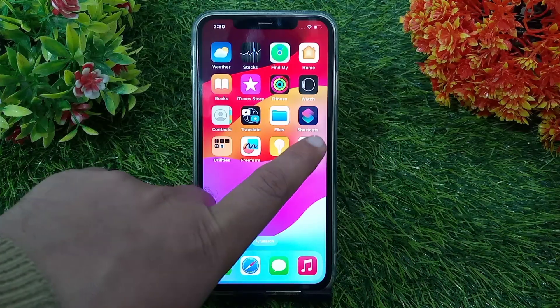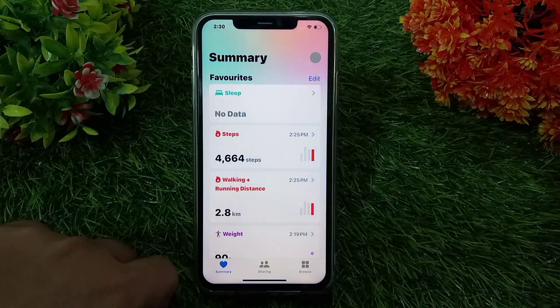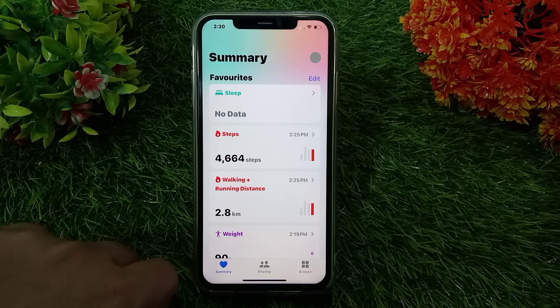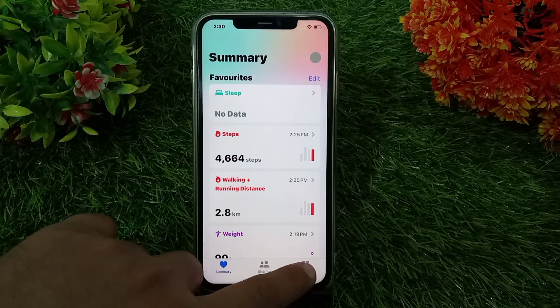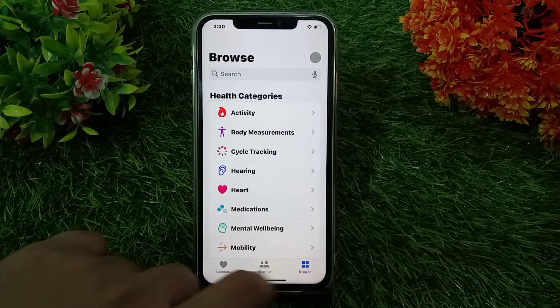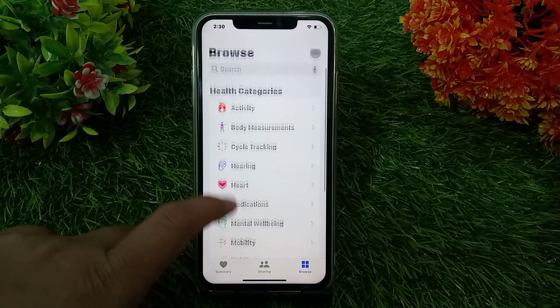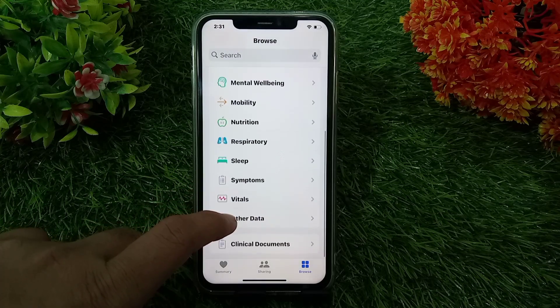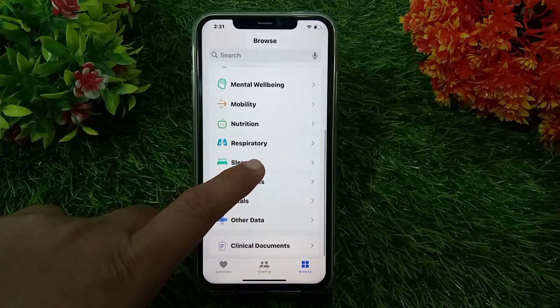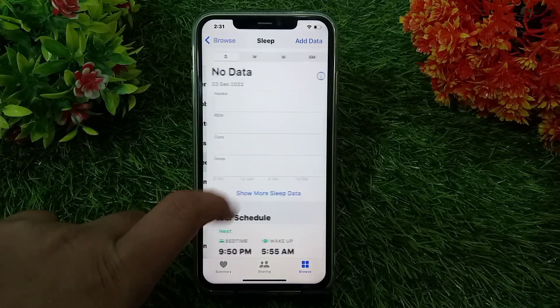First, launch the Health app on your iOS device. Once you are in here, tap on Browse at the bottom. Now swipe down and choose Sleep from the list of health categories.